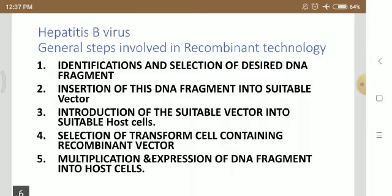Insertion of this DNA fragment into a suitable vector. There are different types of vectors: cloning vectors and expression vectors. A cloning vector is one into which foreign DNA is inserted and introduced into the host cell. An expression vector is one that introduces specific genes into the target cells. Here, we use expression vectors.